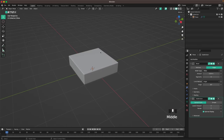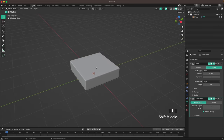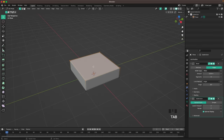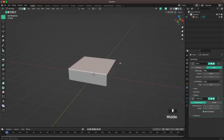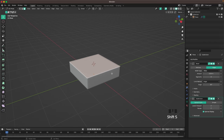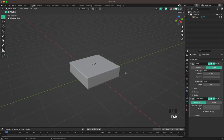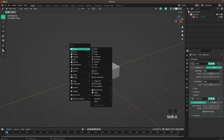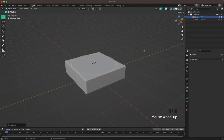Then we'll create the actual stick. Go into Edit Mode and go into Face Select. Select the face here and then press Shift+S, Cursor to Selected, and then leave Edit Mode.